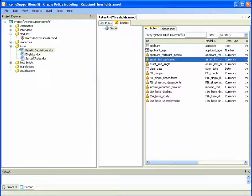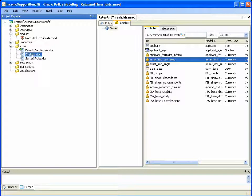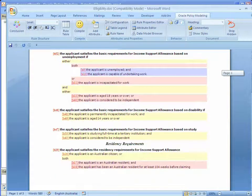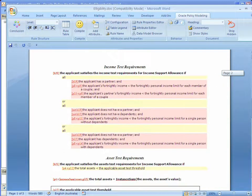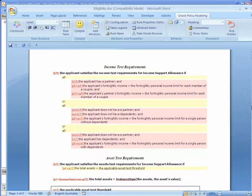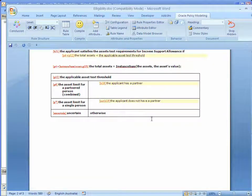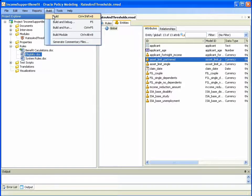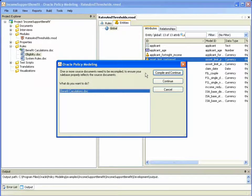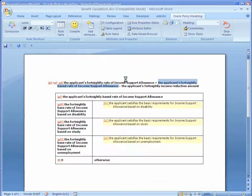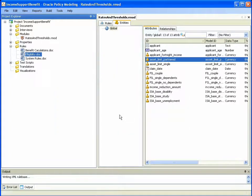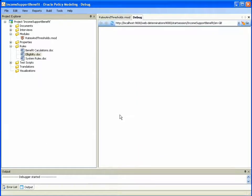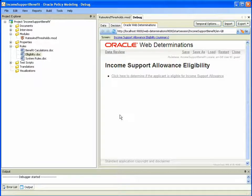For example, within the eligibility document, we see policies having to do with the asset test requirements, including setting the applicable asset test threshold based on the asset limit for either a single or partnered person from the imported module. We can build the Income Support Benefit project including the imported modules just as projects have been built in prior versions of Oracle Policy Modeling, recompiling any modified documents and launching the debugger just as if this was a complete autonomous project without any imported modules.